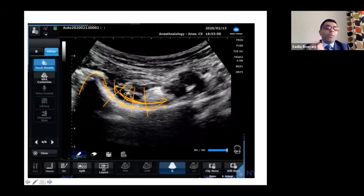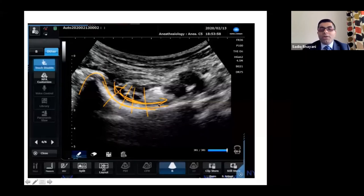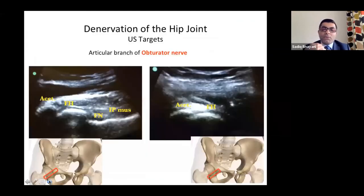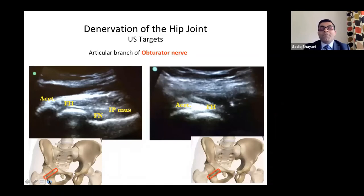For a Peng block, inject 20 to 30cc's of local anesthetic just below the iliopubic tendon, lifting off the tendon — this gives a good spread catching all nerves: accessory obturator, obturator, and femoral nerve. For diagnostic purposes, we target only femoral and accessory obturator with very small volumes of local anesthetic.